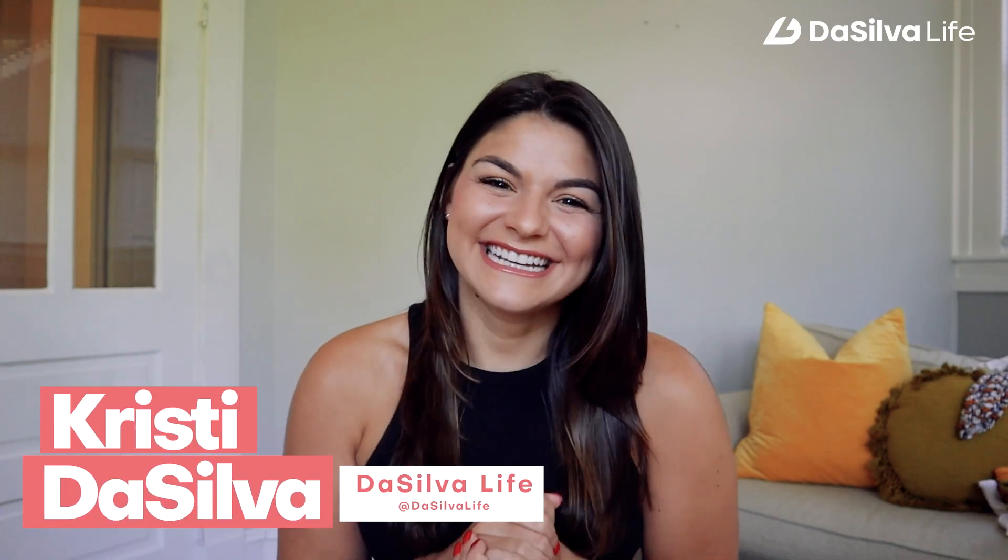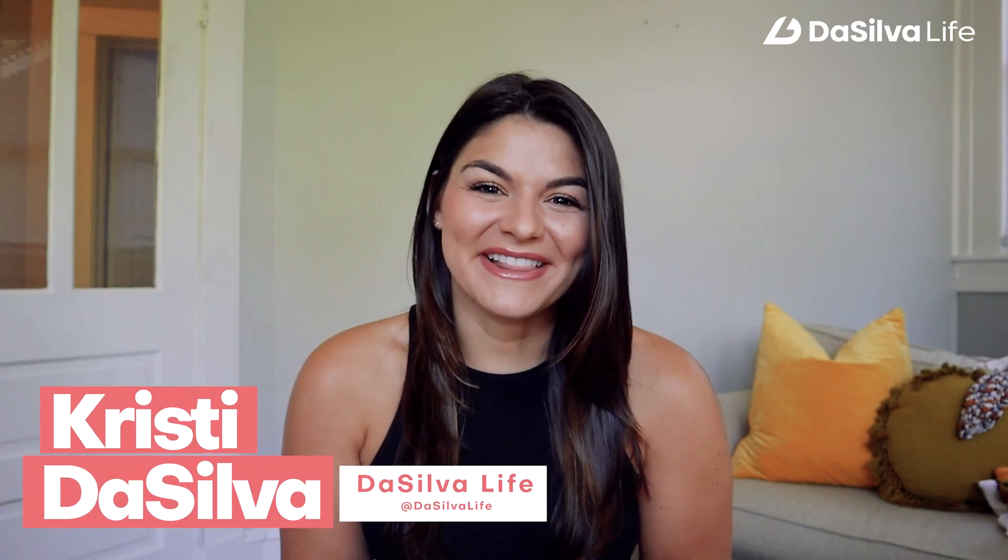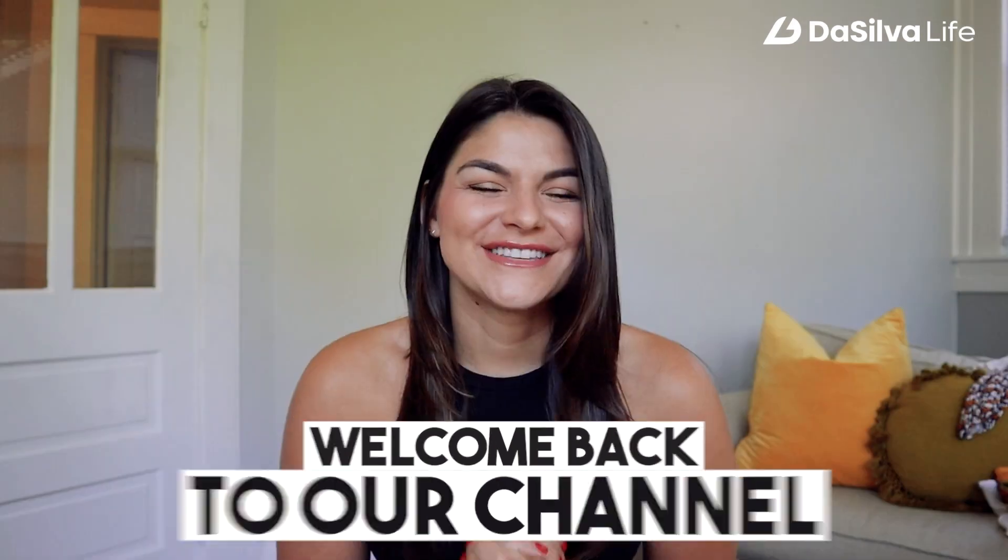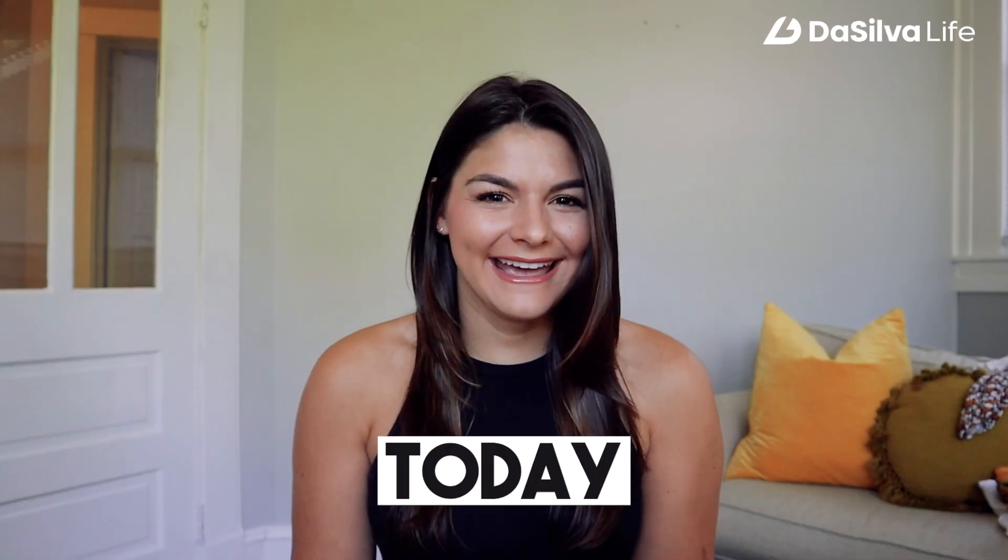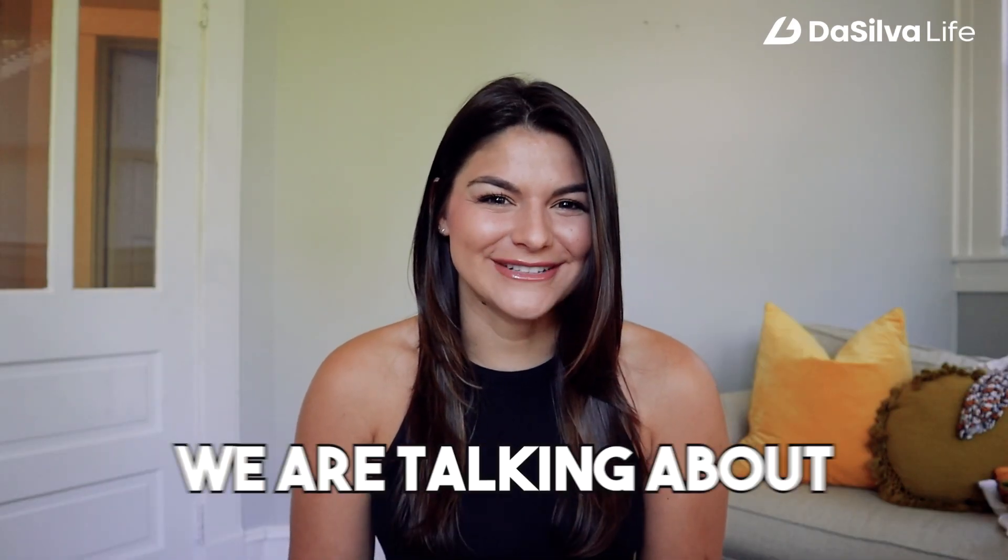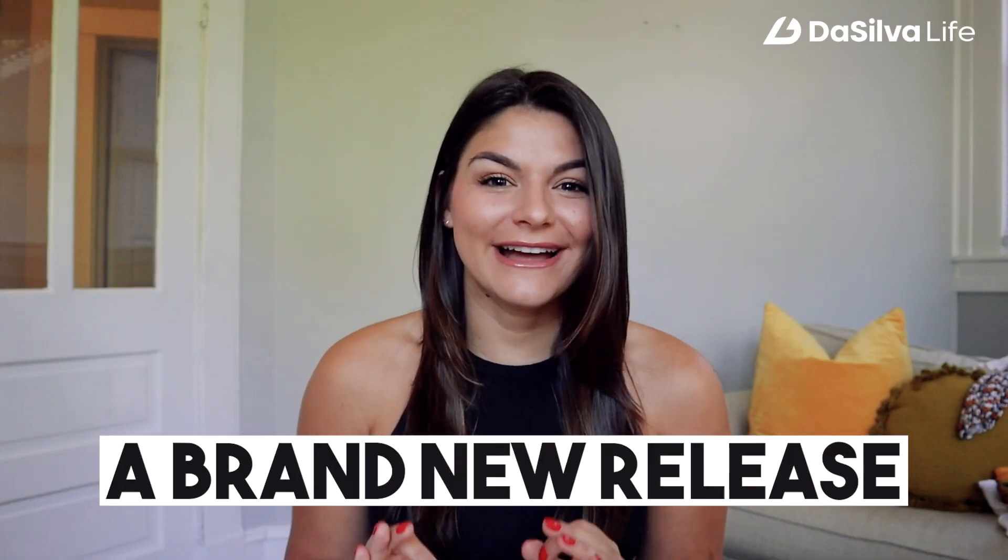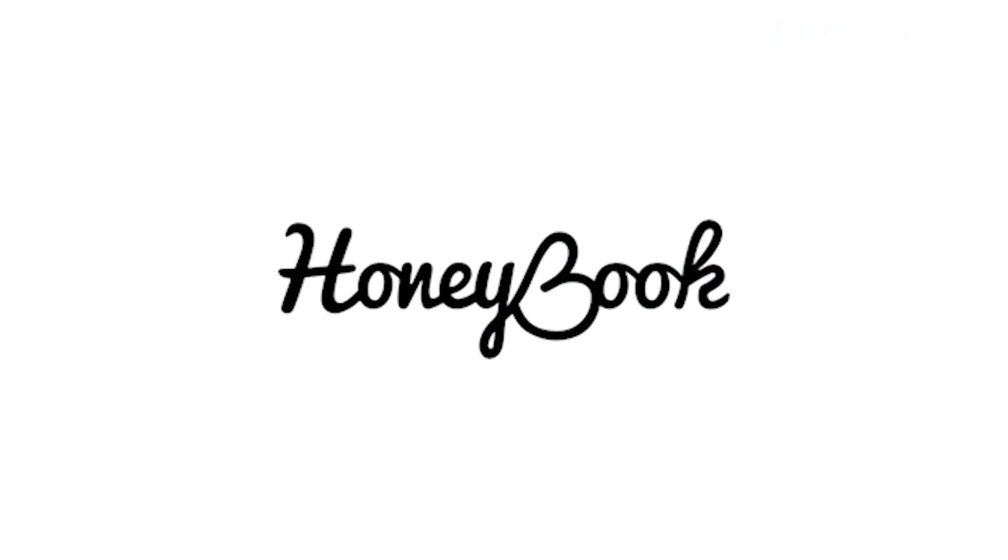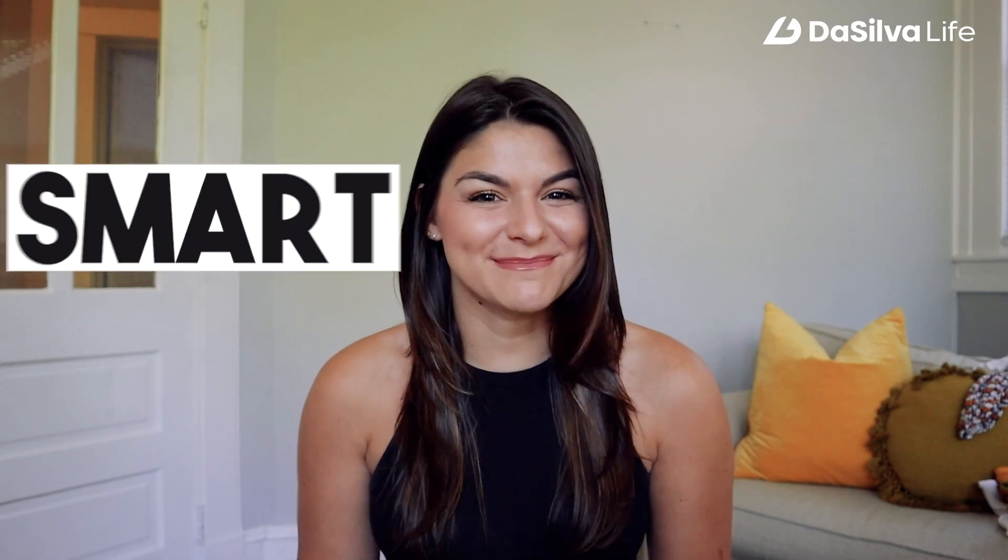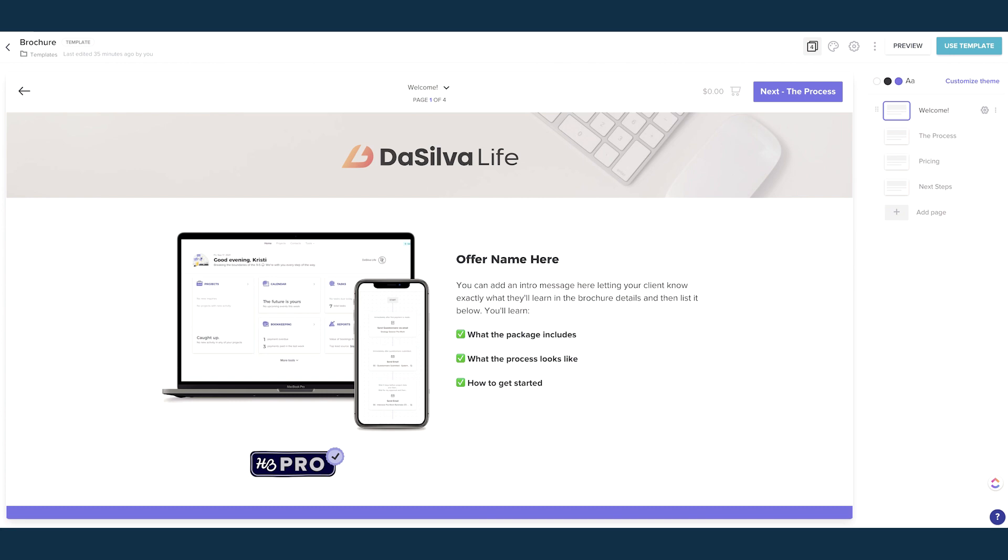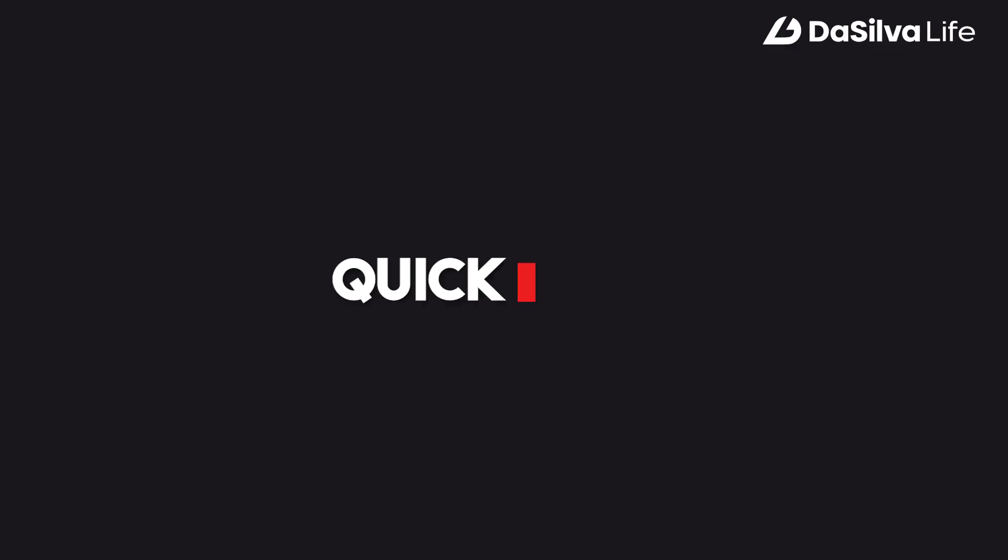Hey guys, Christy here from DaSilva Life and welcome back to our channel. So today we are talking about a brand new release from HoneyBook which is smart files. In this video I'm going to do a quick intro to smart files to show you what they even are.